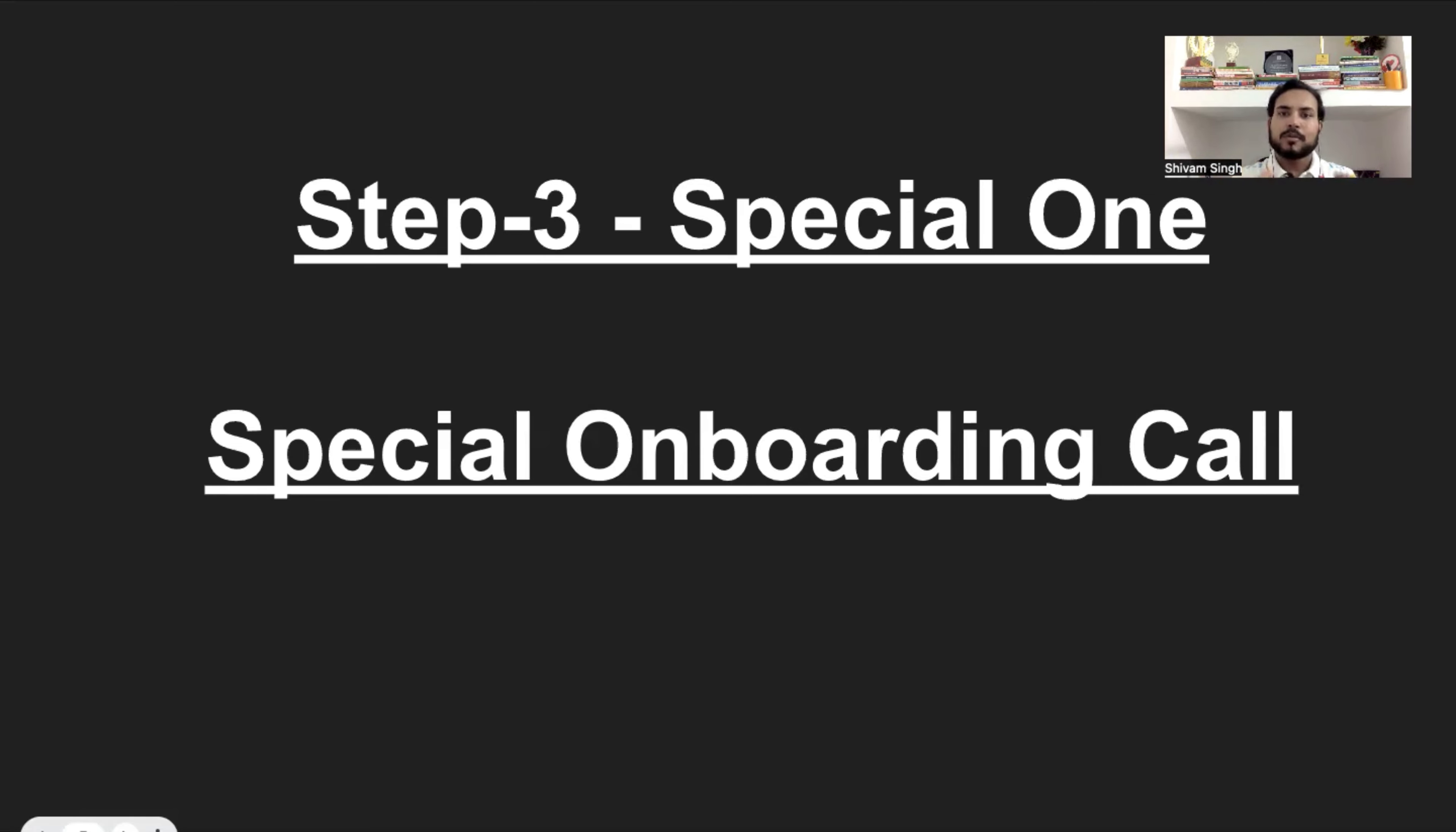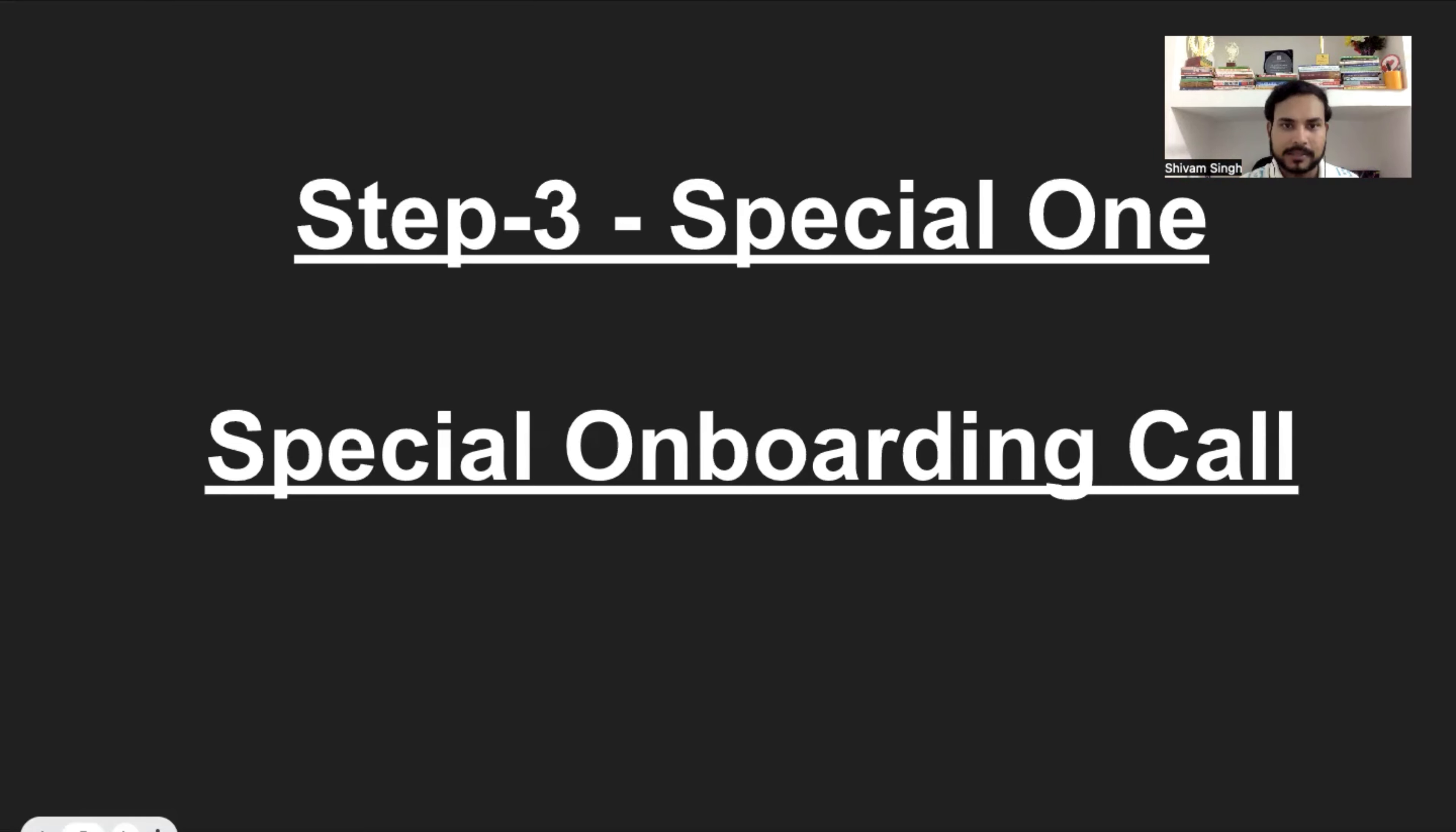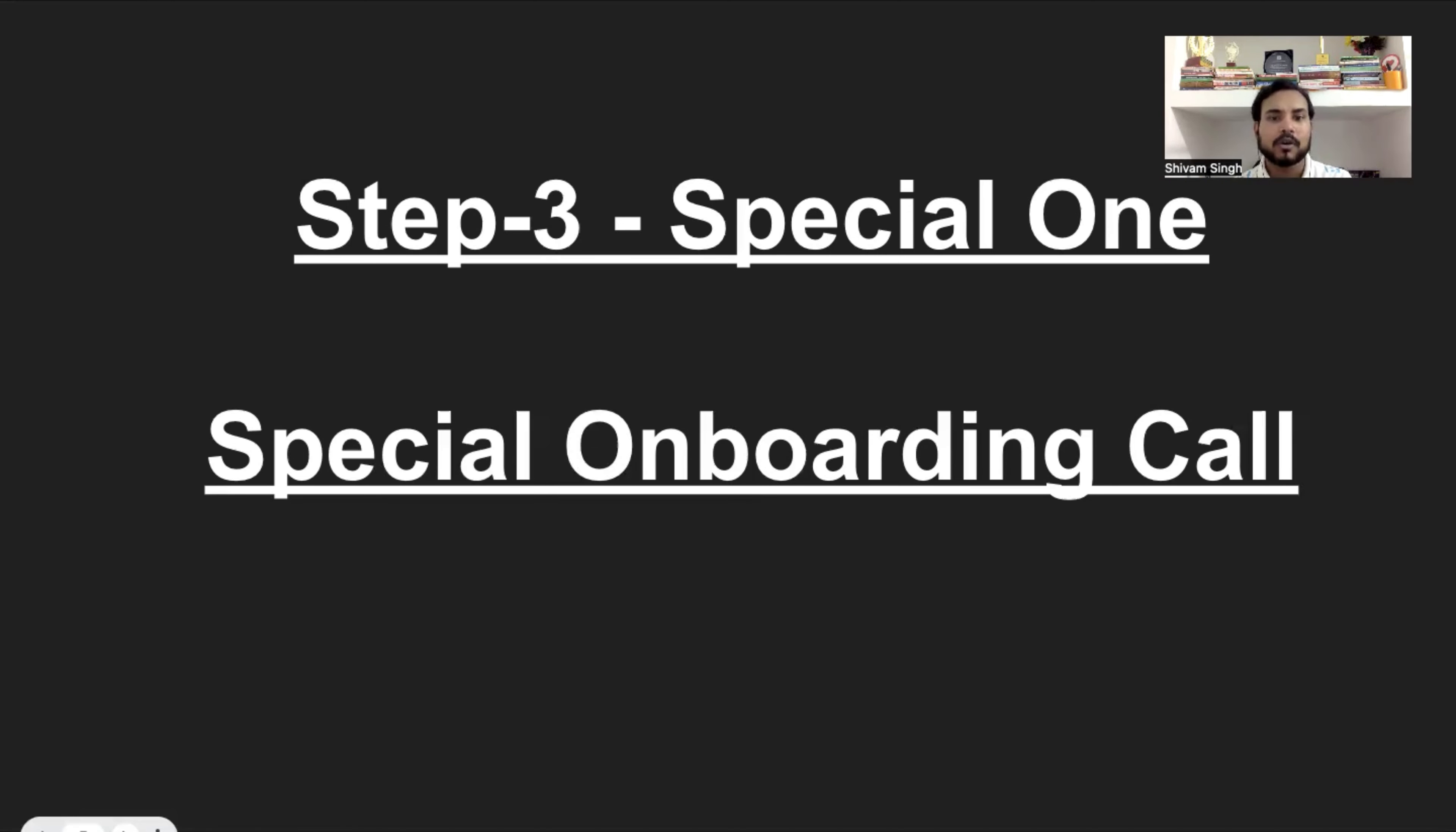What does this mean? Look, when a customer is onboarded, he has guidance. He has a direction that this is how my journey will be with this product. So I would tell you one thing that after you enroll, I will give you one 35 to 50 minutes of special onboarding call. And in that onboarding call, I would do two things.